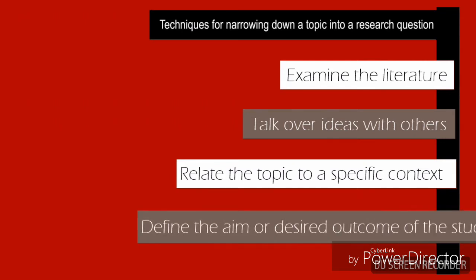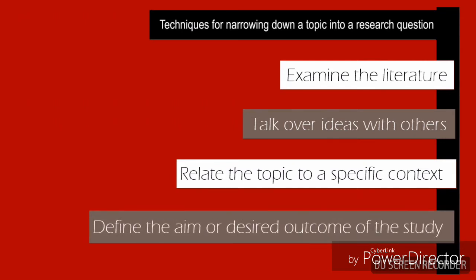And lastly, you define the aim or desired outcome of the study. Will the research question be for exploratory, explanatory, or descriptive study? Will the study involve applied or basic research?